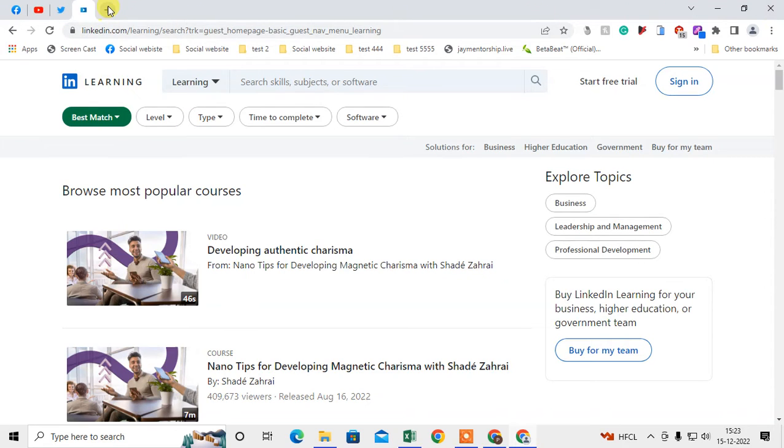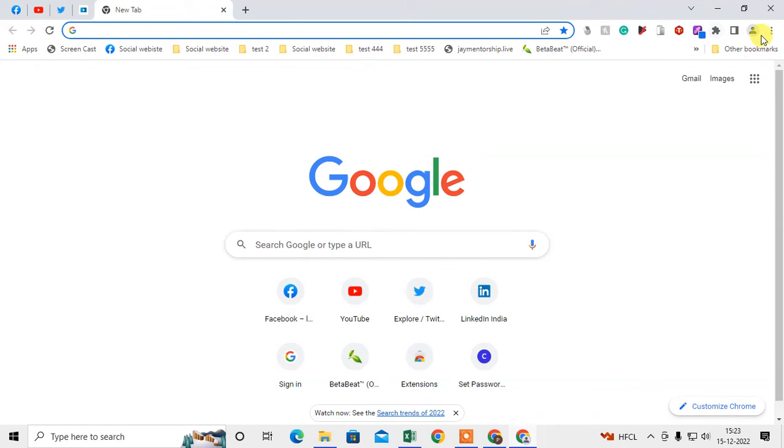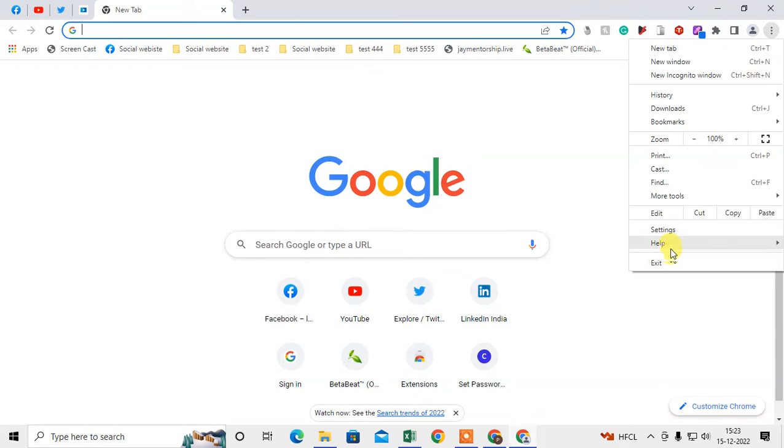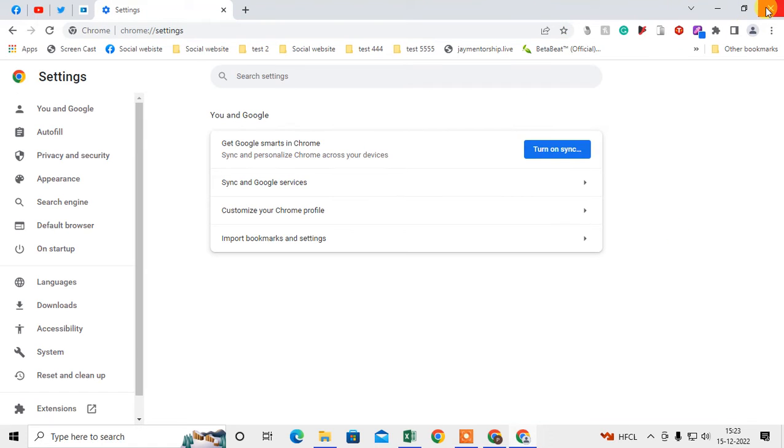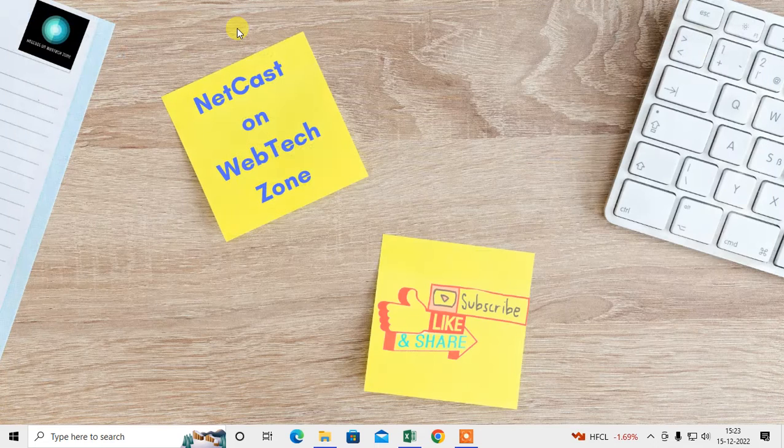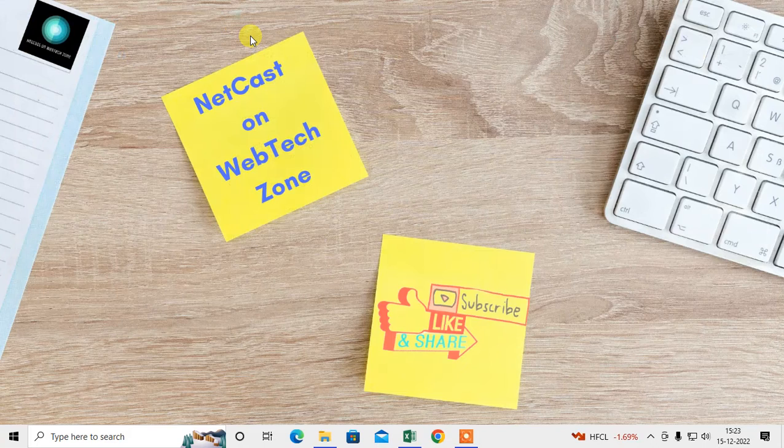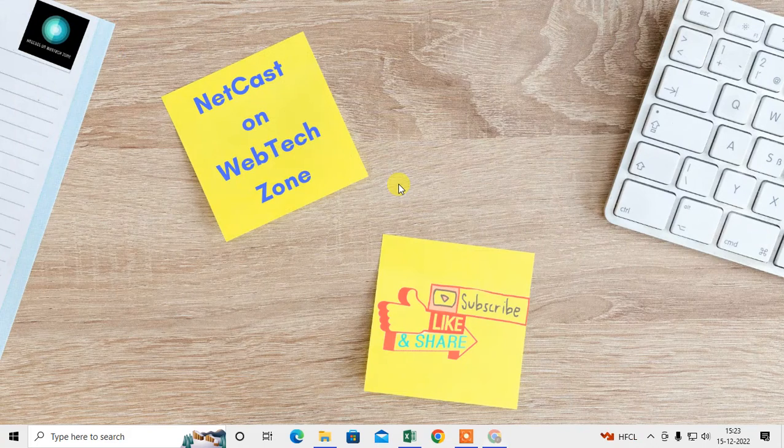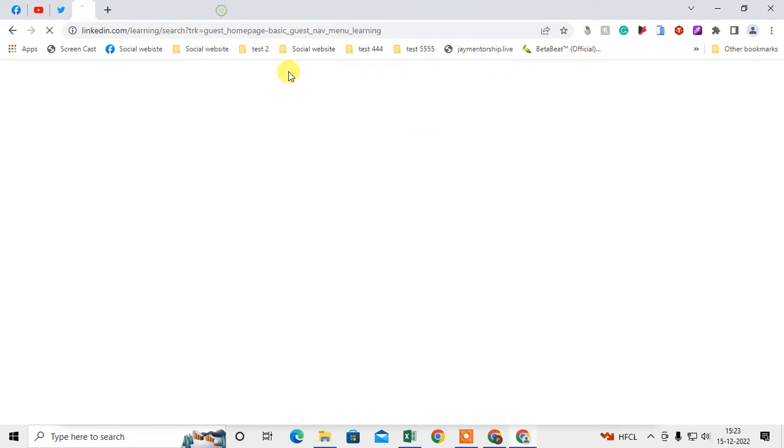Now if I restart my Chrome browser, how can you restart? You can directly restore from here or I just restart from here. It will be restarted or reopened.